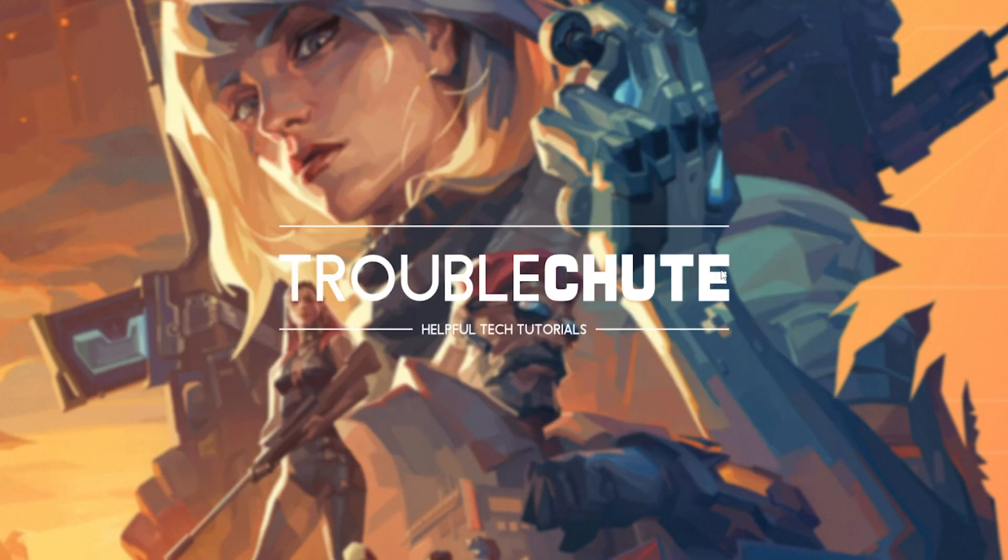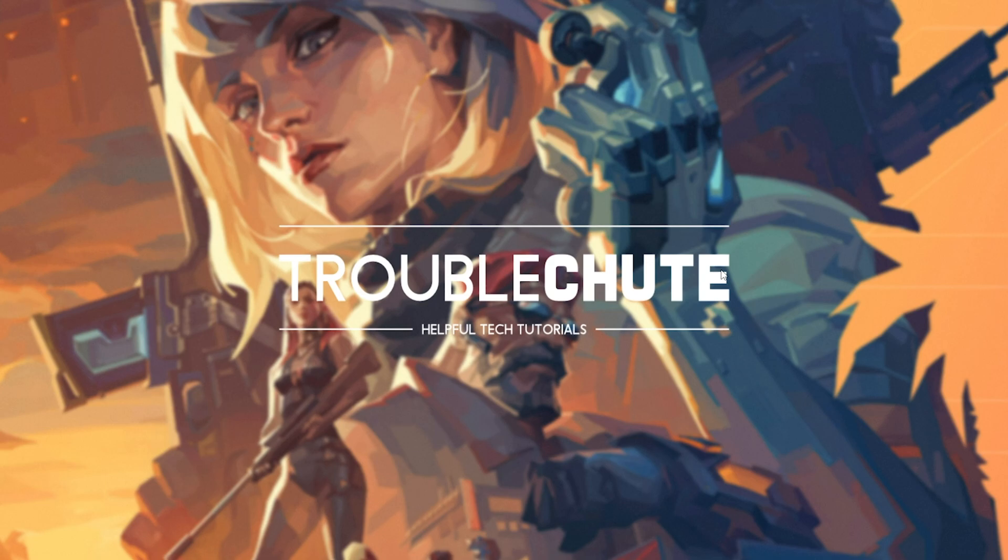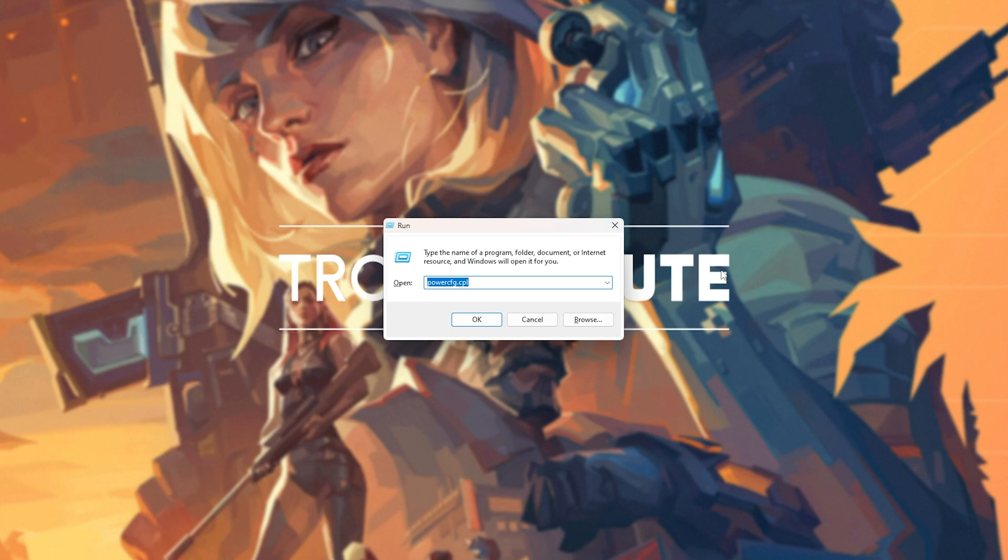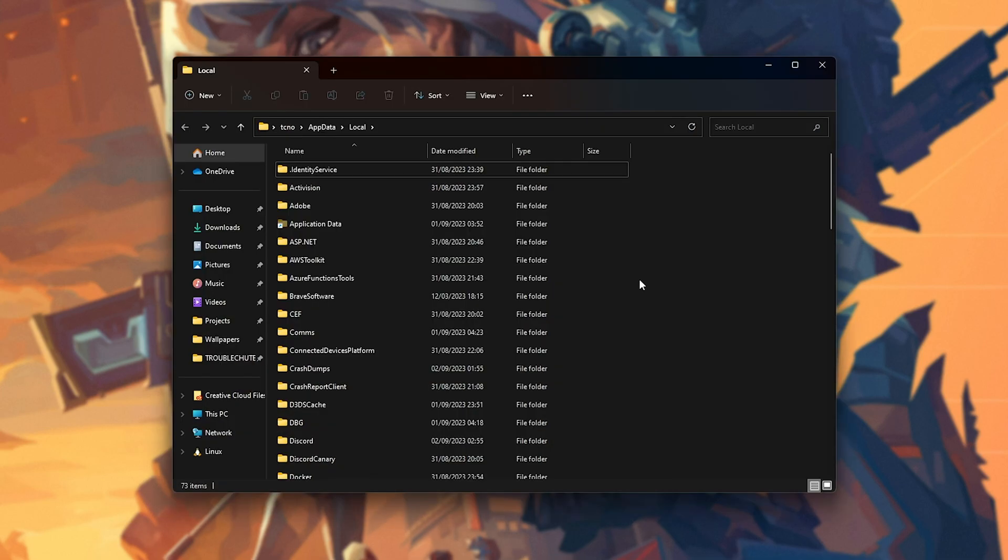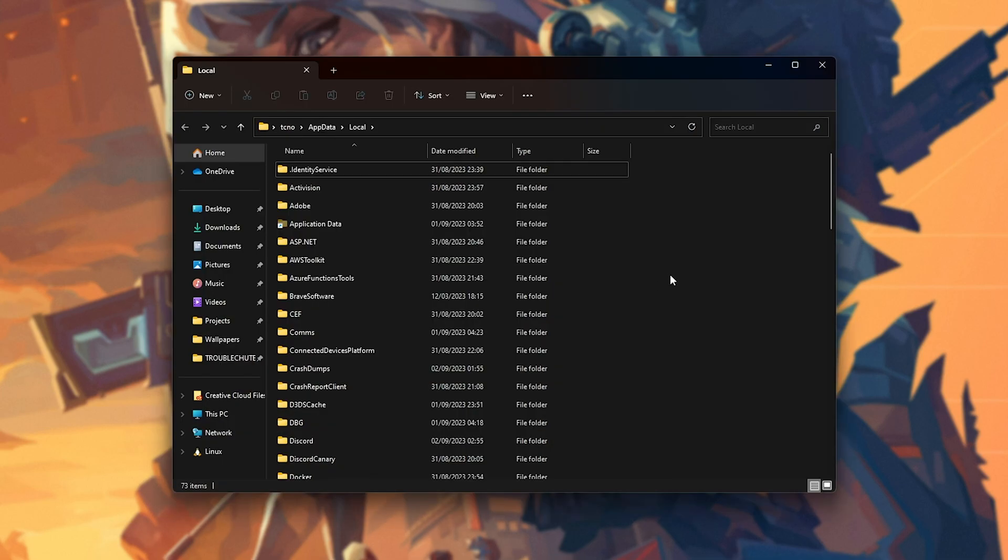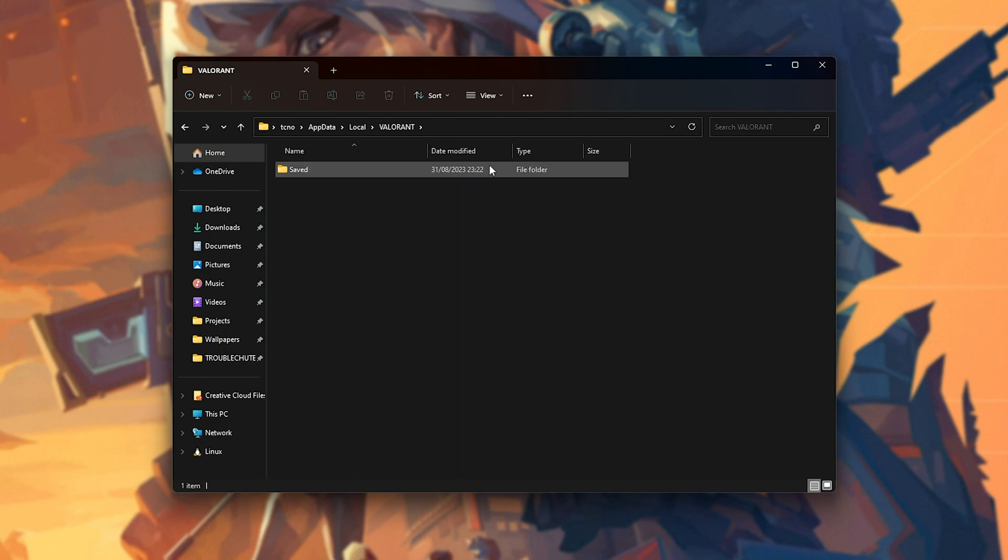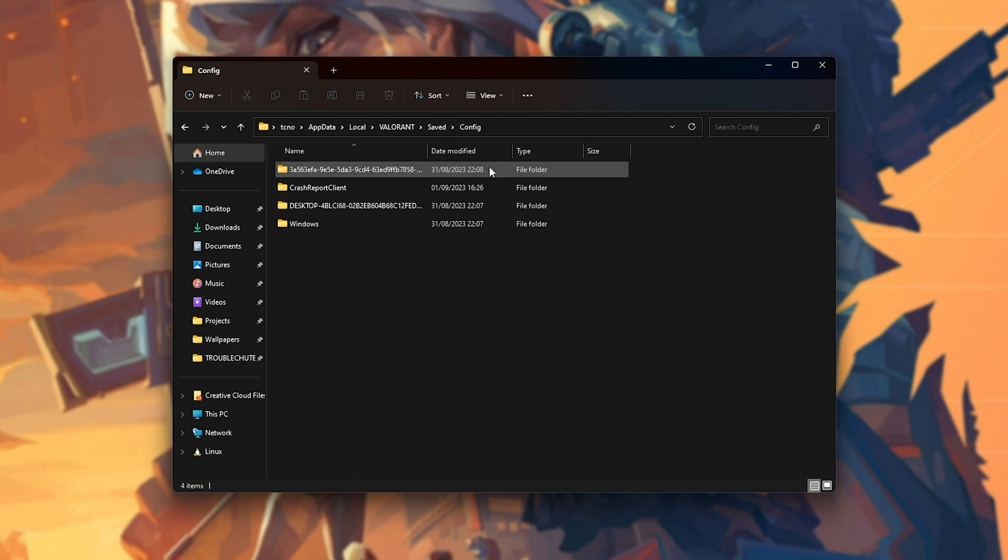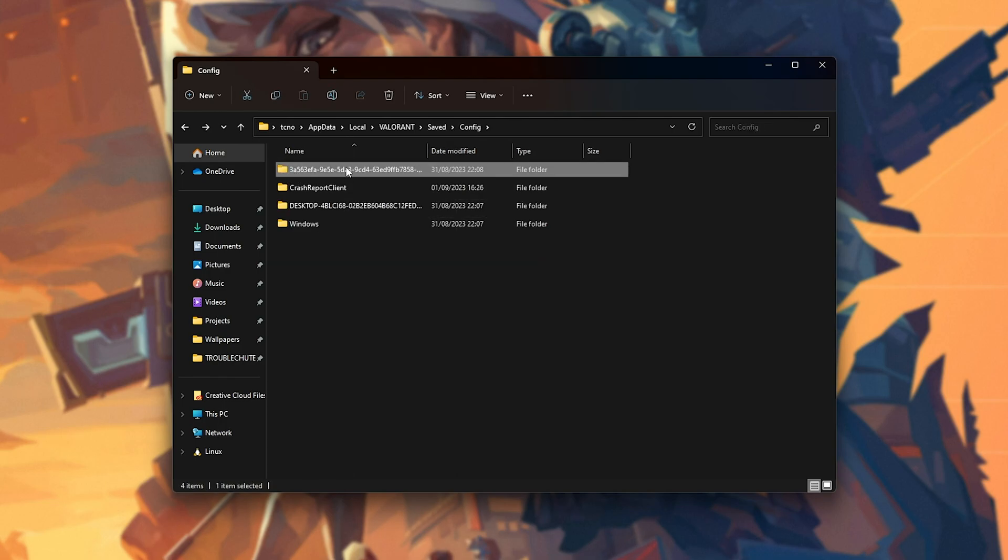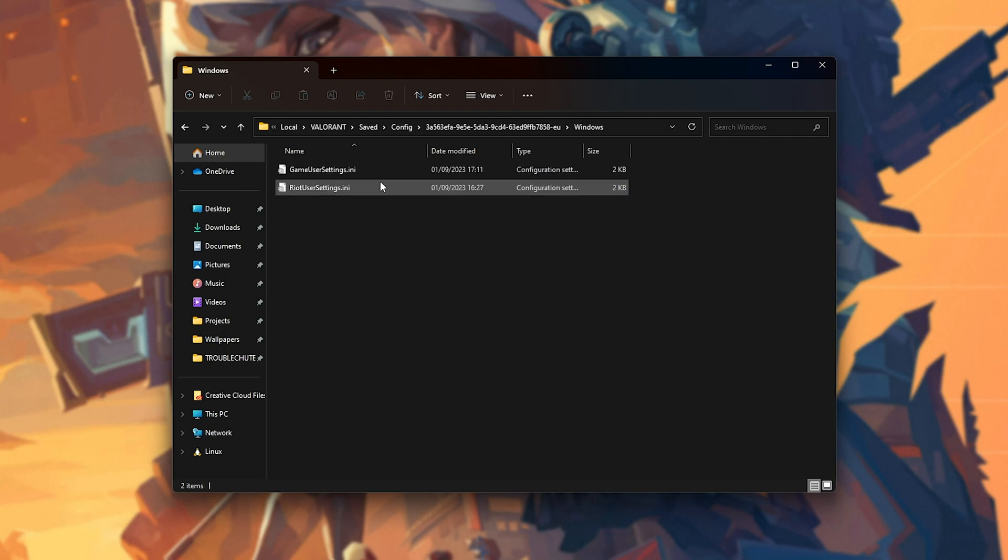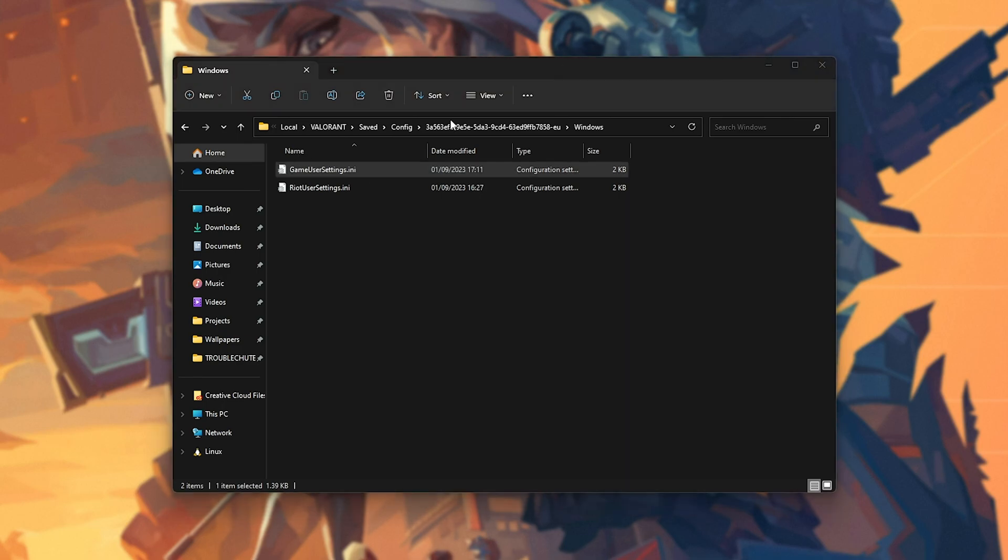If you're running on much lower-end hardware, customizing our game options can help. Hold Start, and press R. Inside of here, type in %localappdata% and hit Enter. Then, we'll navigate across to Valorant by simply hitting V to jump straight to it. Open it, then Saved, Config, followed by a group of pretty much randomized numbers. And inside of here, we should find Windows and GameUserSettings.ini.